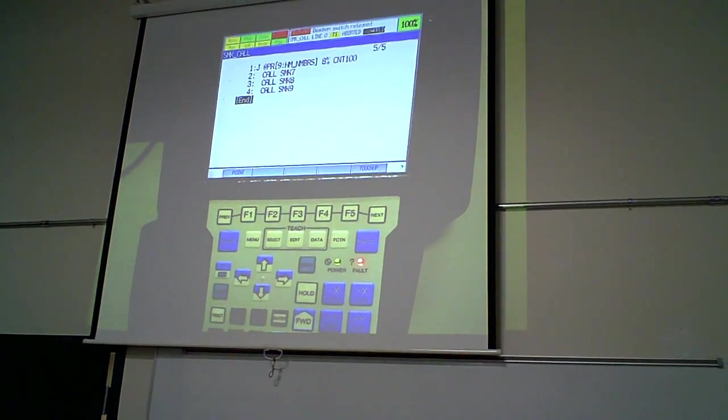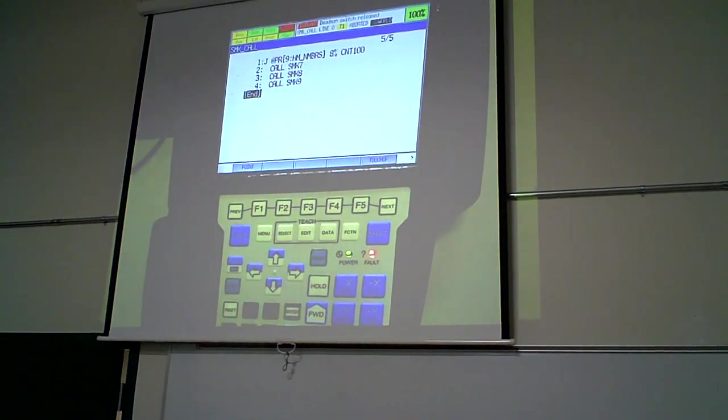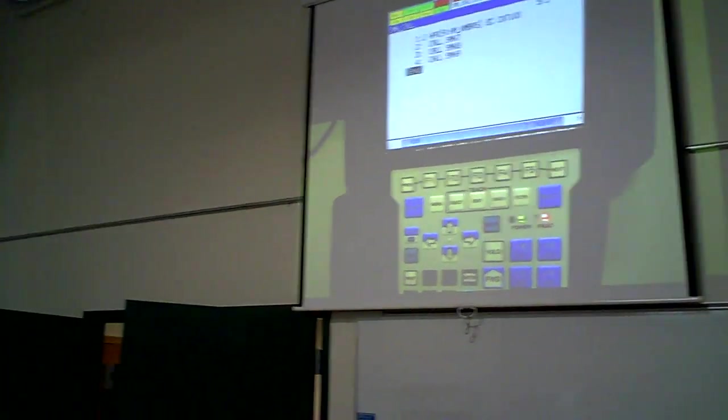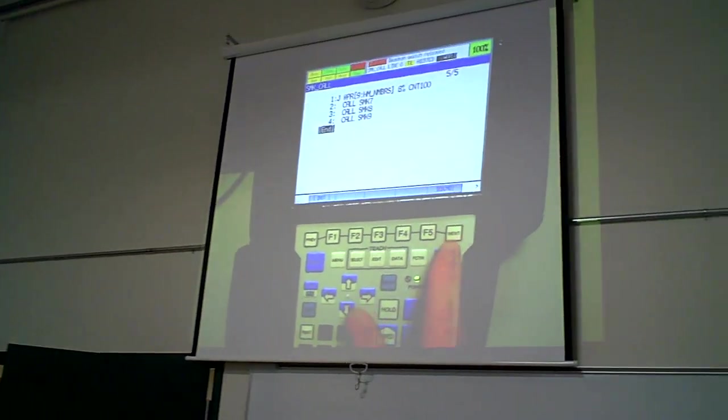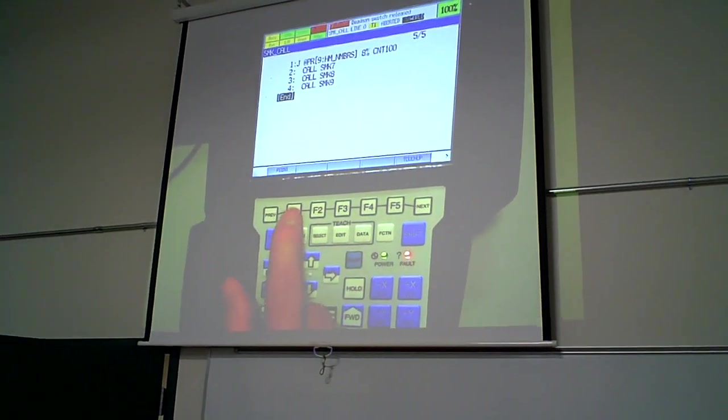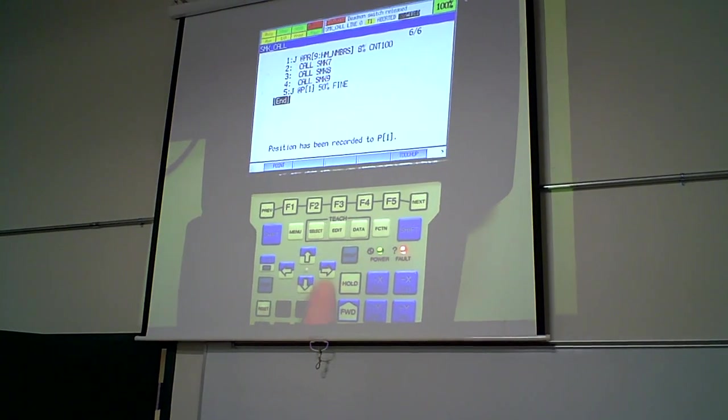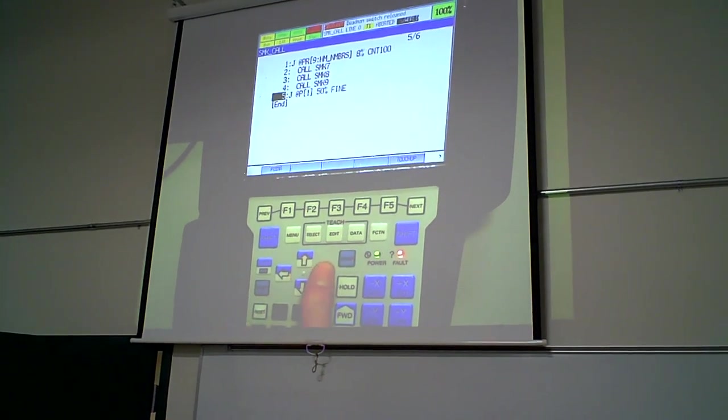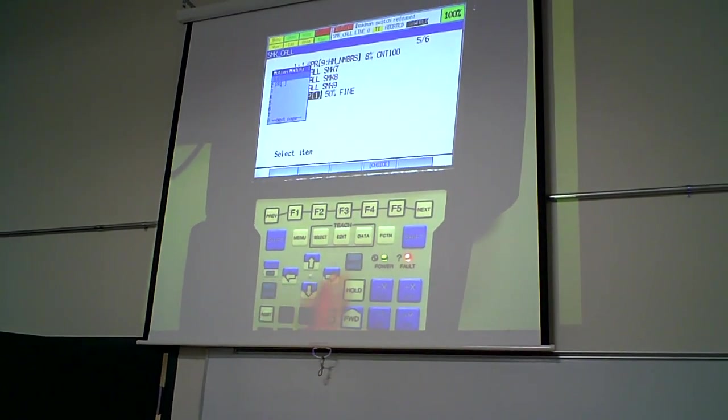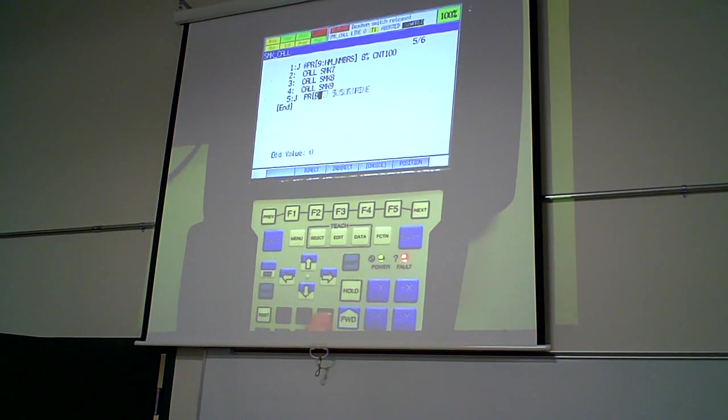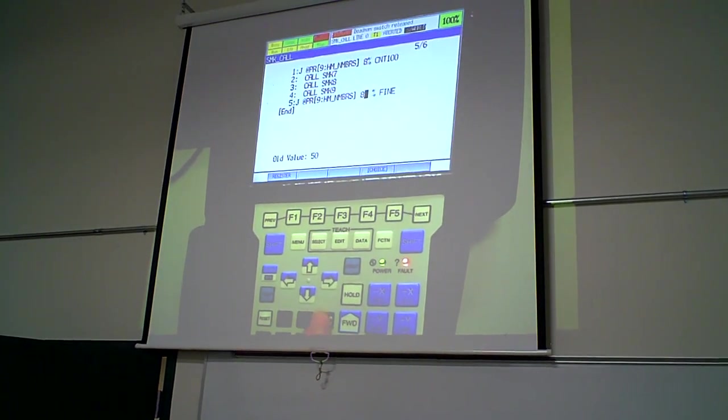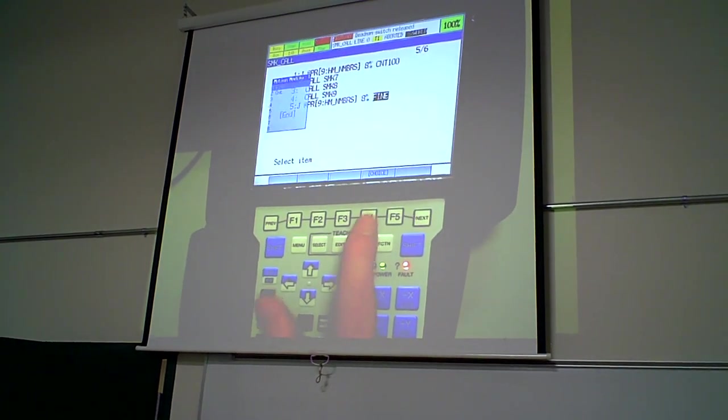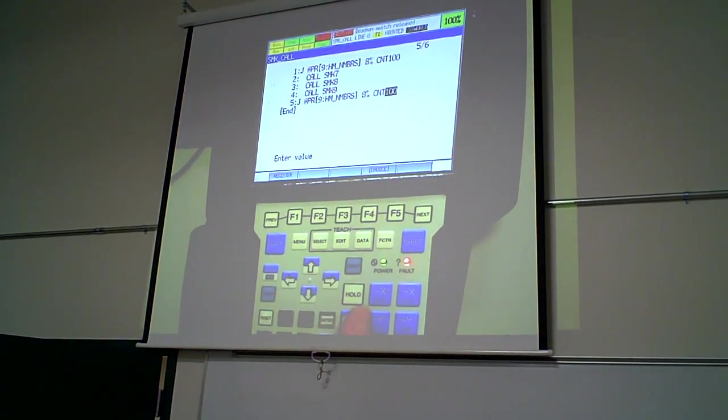So now to send it back home after it's done with the last number. I'm going to do the same thing here. Teach a point again. Change it to PR number nine. Same termination.